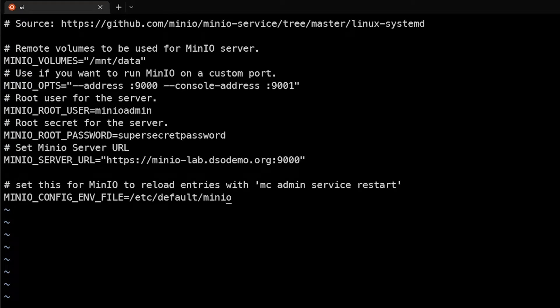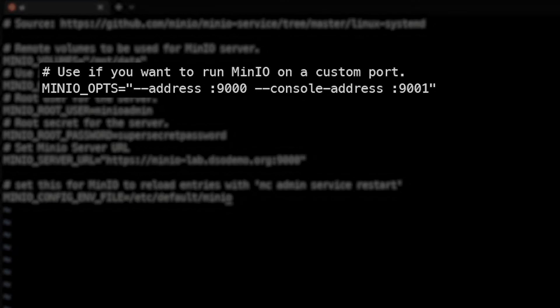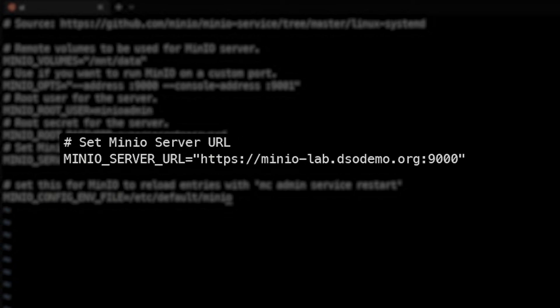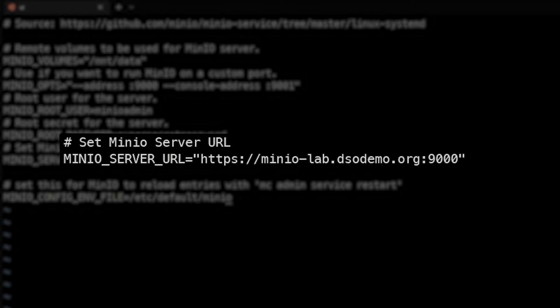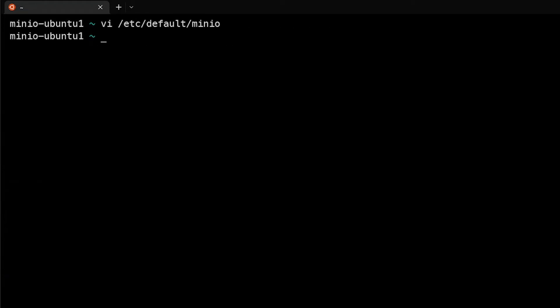So we can just pop that in there. Again, we're using /mnt/data - that's the directory we just created - with those options. Addresses 9000, console addresses 9001. User is the minio admin, the root user for MinIO, super secret password. And then this will be our environment, and this is important again because the TLS certificate will match to dsodemo.org in this case, so we want to make sure that that is valid. So we'll go ahead and save this file and now that's in place.